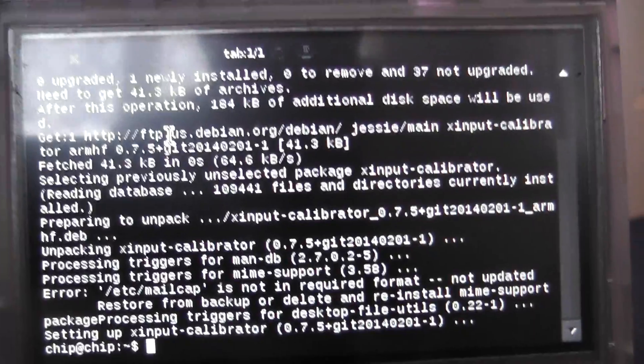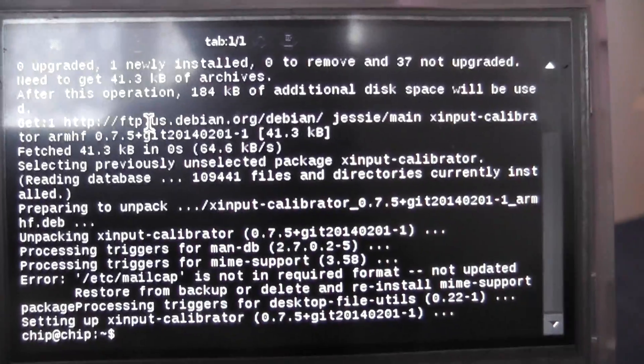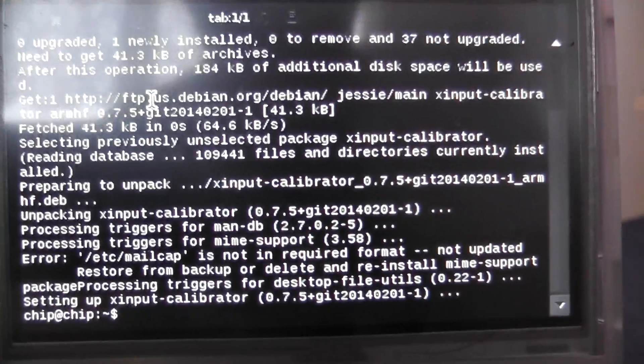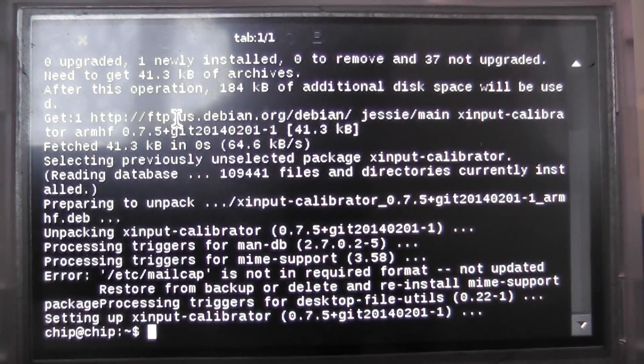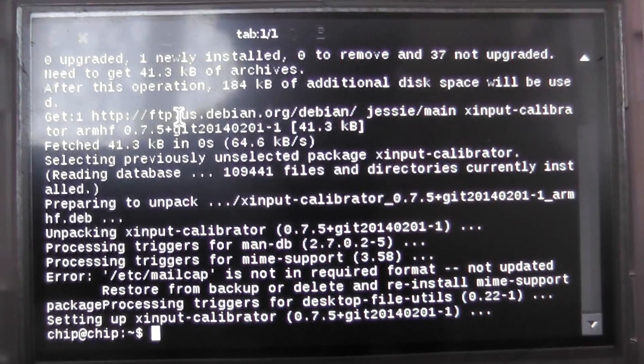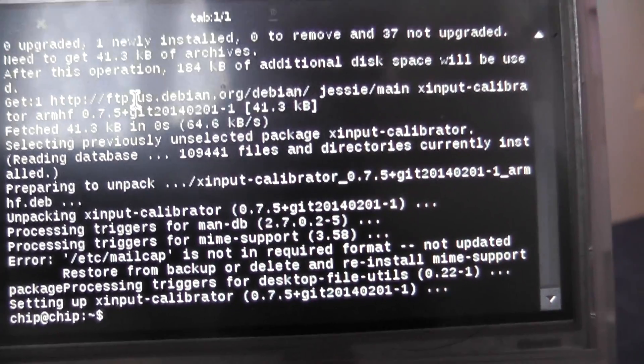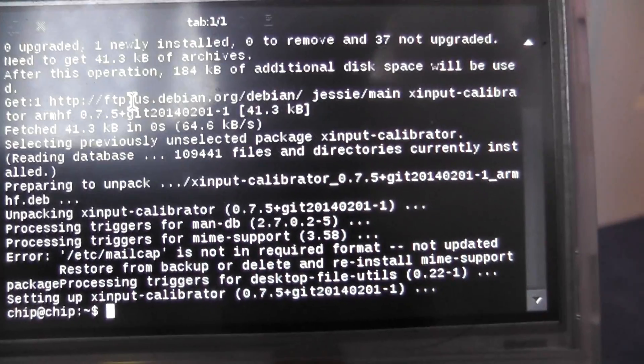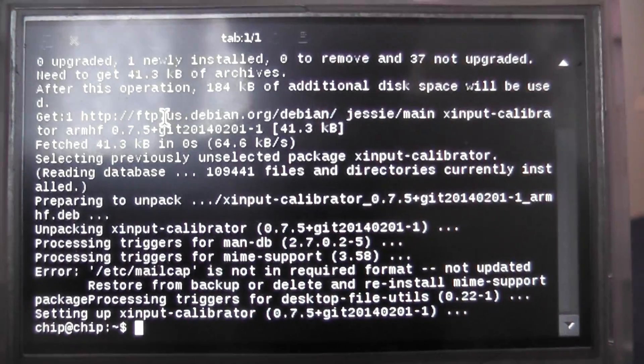Now, your touch screen, after some time on the pocket chip, may go a little weird and it may not work in certain points of the screen. To recalibrate a touch screen, there will be a command in the description below which you need to put in first and install this before you run it.